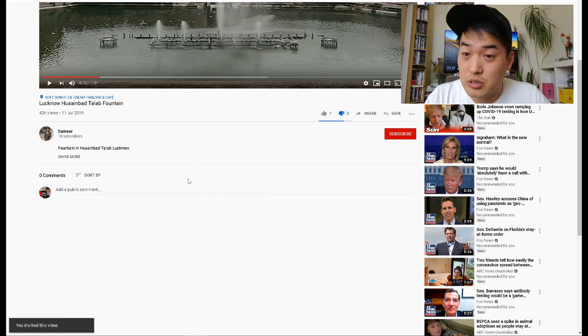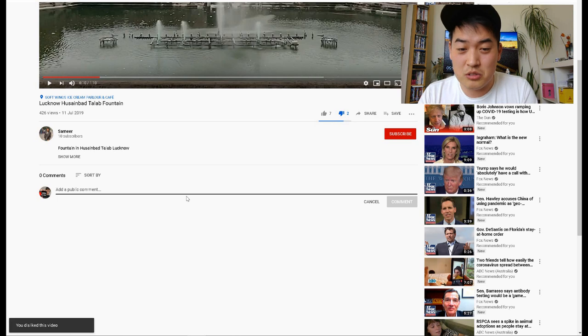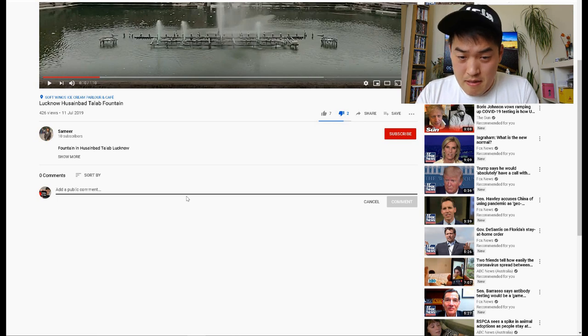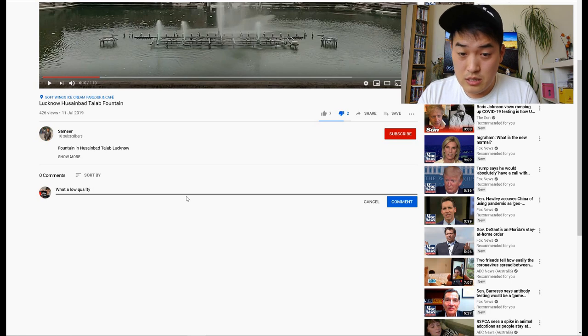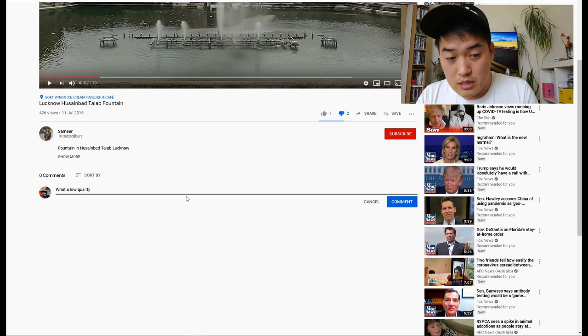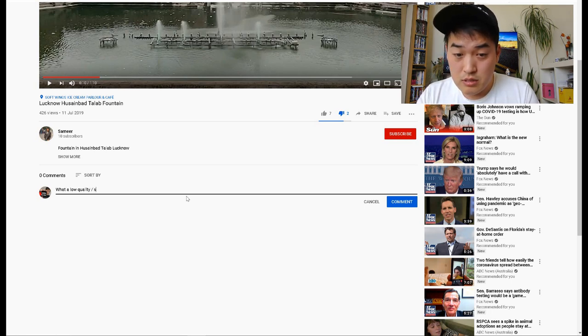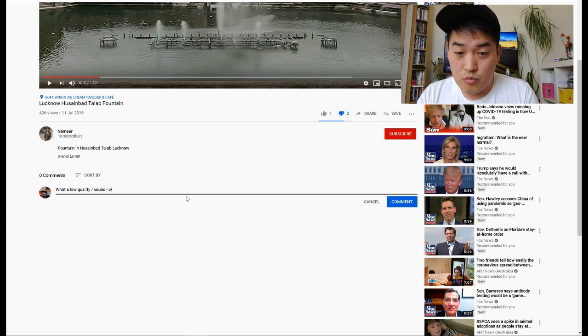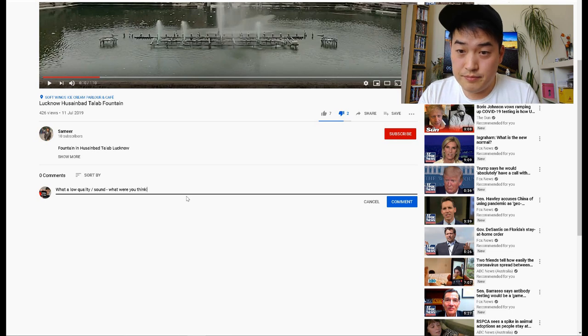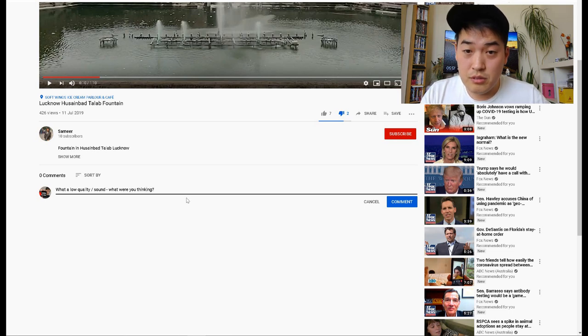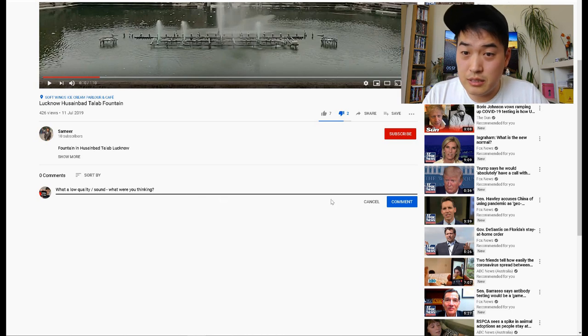And he knows I'm gonna do this. So let's say, what a low quality and sound, what were you thinking. So I'm just basically putting him in my shoes actually.